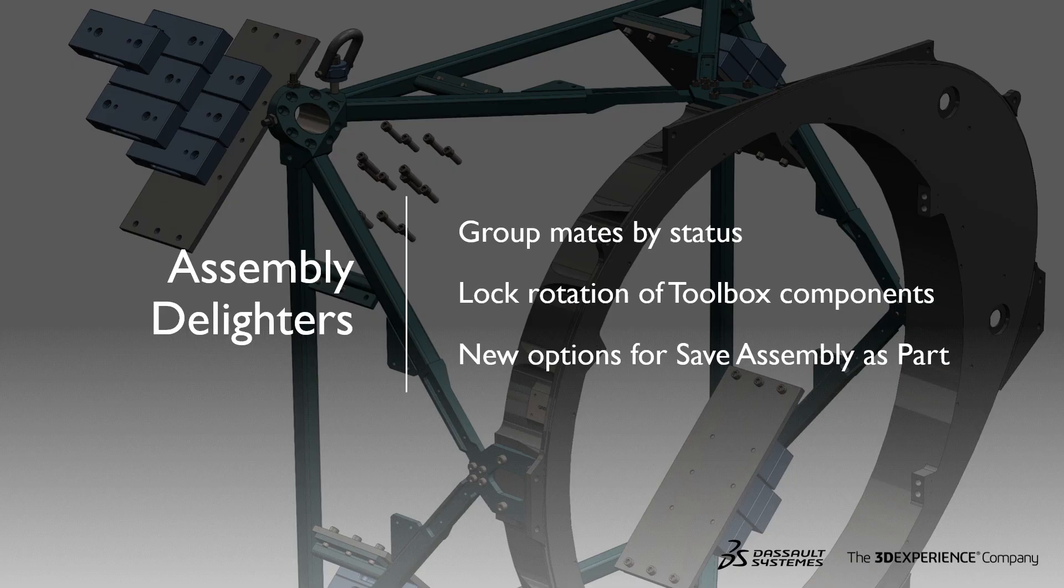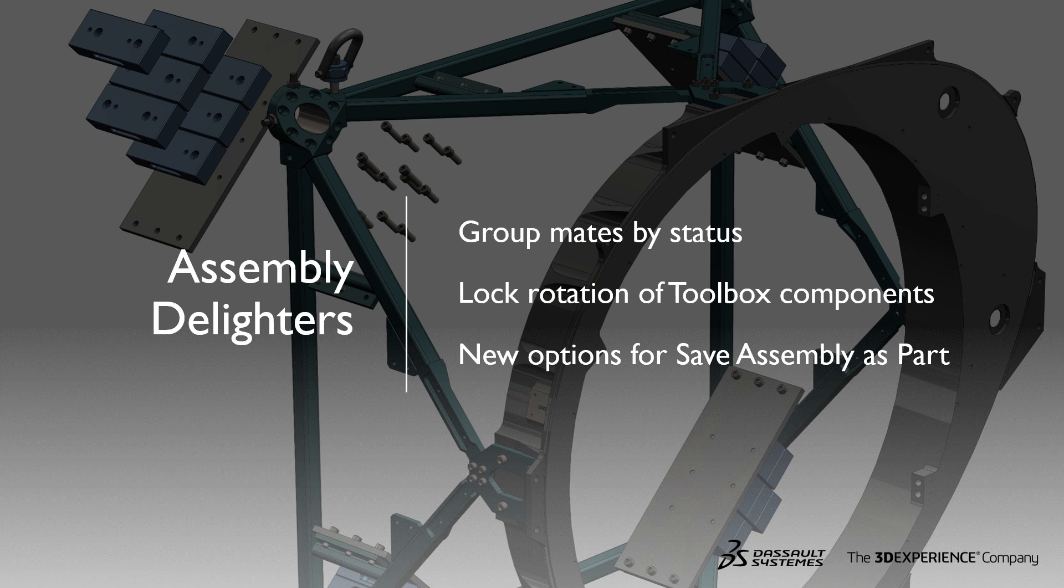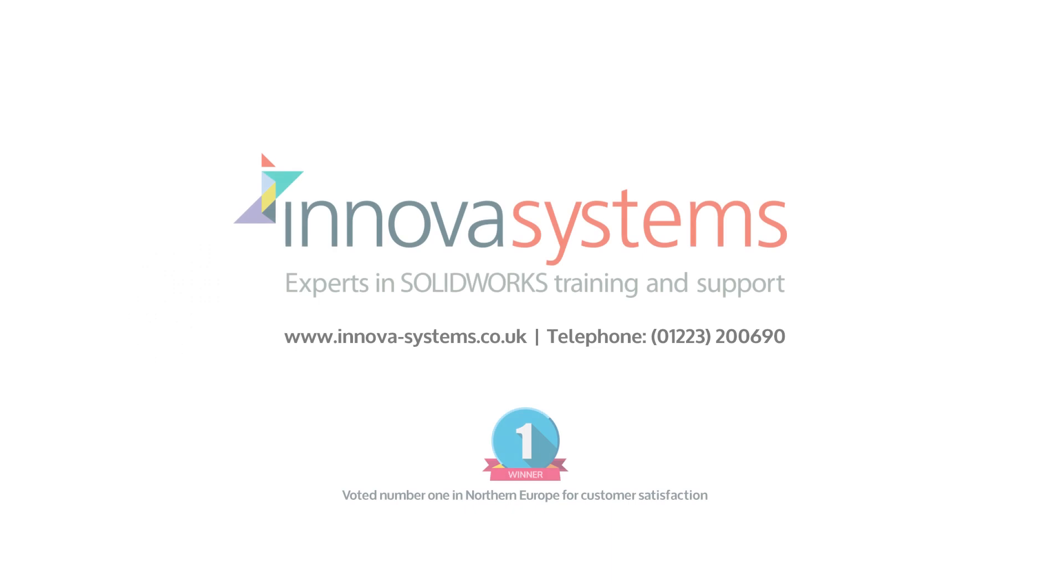In summary, we can see 2019 makes it easier to group mates by status, lock the rotation of toolbox components on addition, and new options for saving assembly as a part.